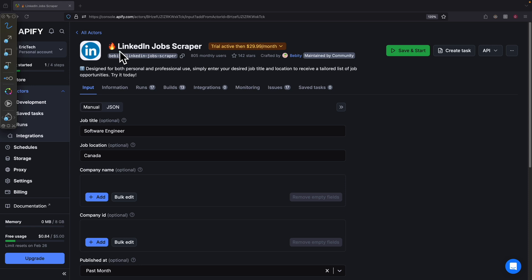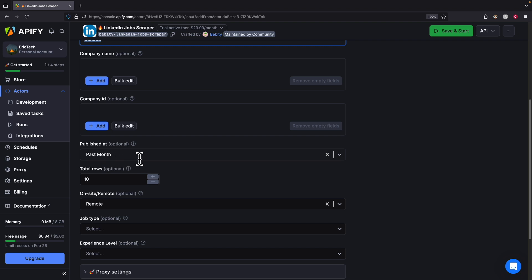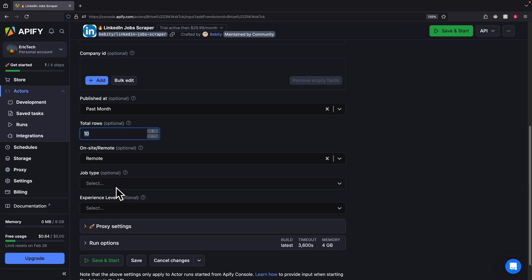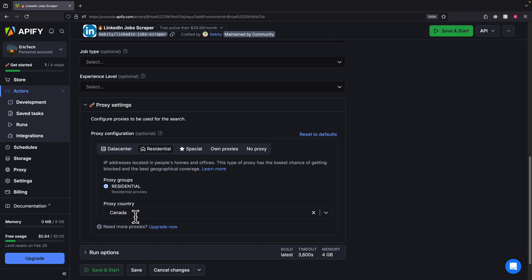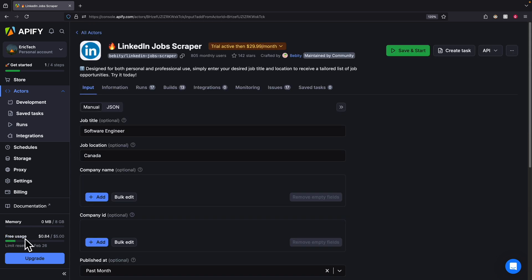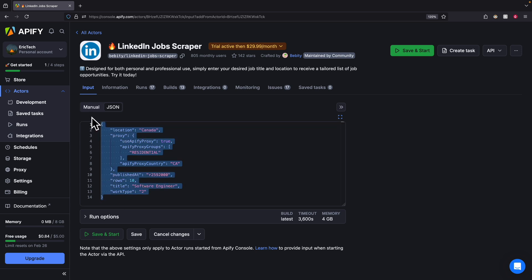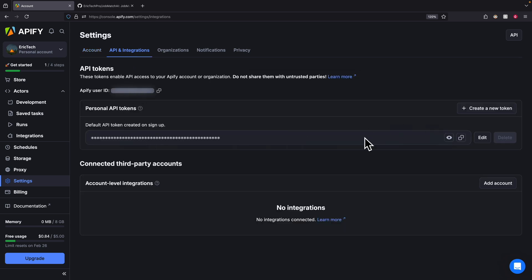After we enroll into the LinkedIn job scraper free trial, here is what it looks like. We can specify software engineer for the job title, location, company name, and publish dates — for example, jobs from the past one month. We can also specify how many records we want, onsite or remote, job type like full-time or part-time, experience level, and proxy settings for the search location. We also have run options to increase memory. We can click on JSON to copy the input we'll use when calling the API, and we also need to get the API key from Settings > API Integration, where we can copy the API token.